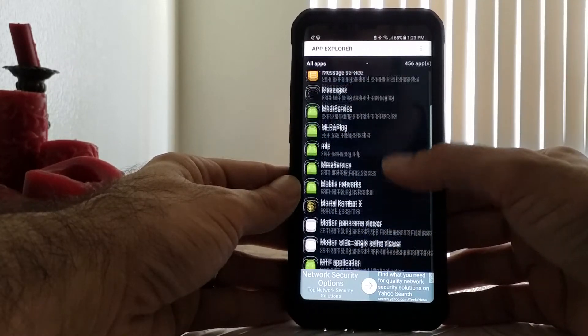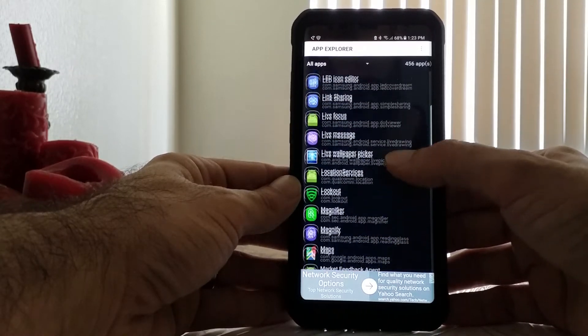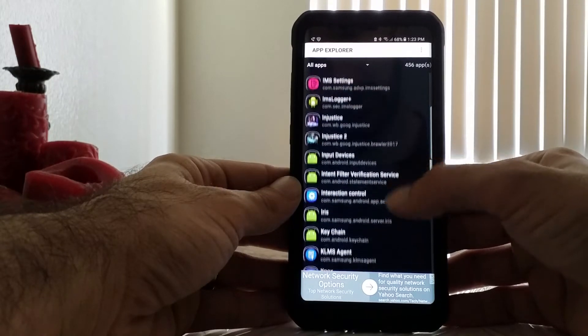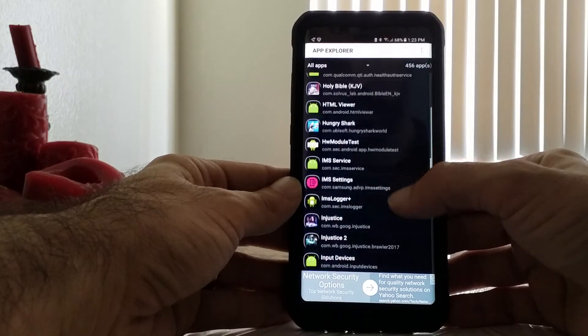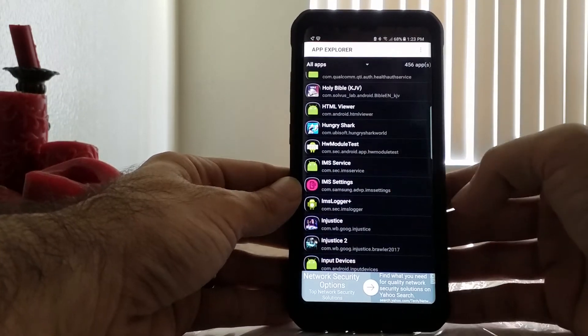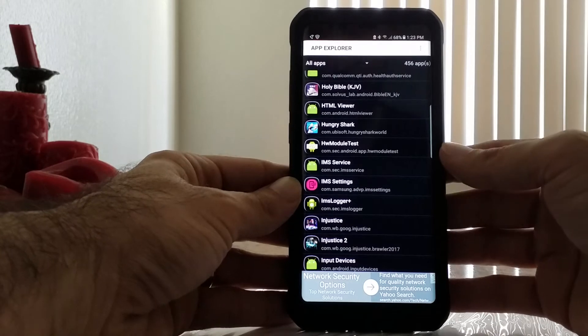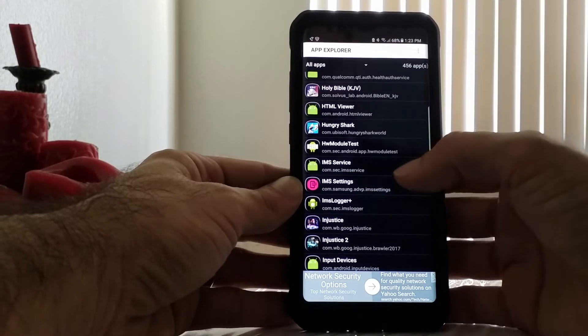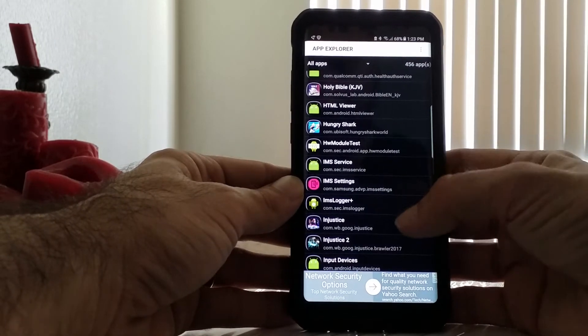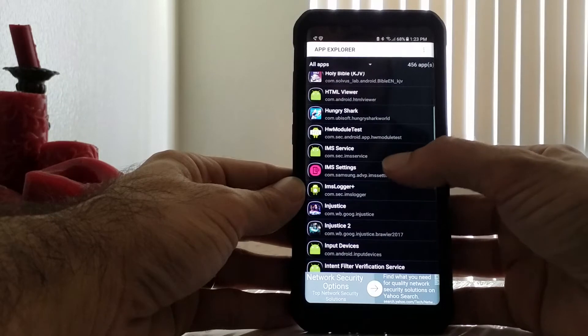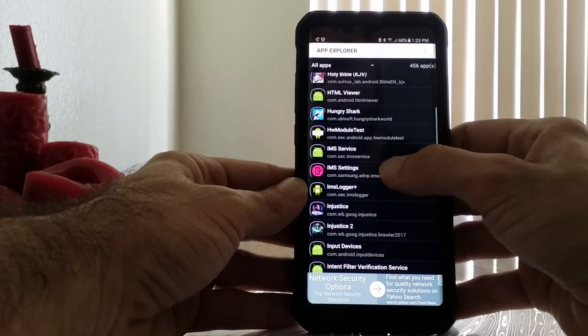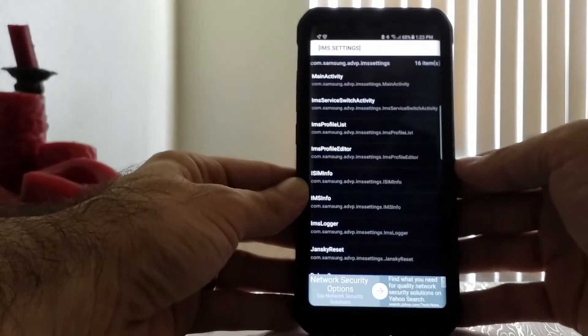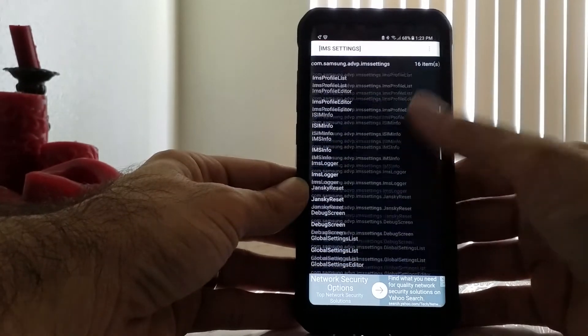We're going to scroll down to IMS Settings. This thing is in alphabetical order, so just scroll down till you get to the I section, and then click on IMS Settings right here.